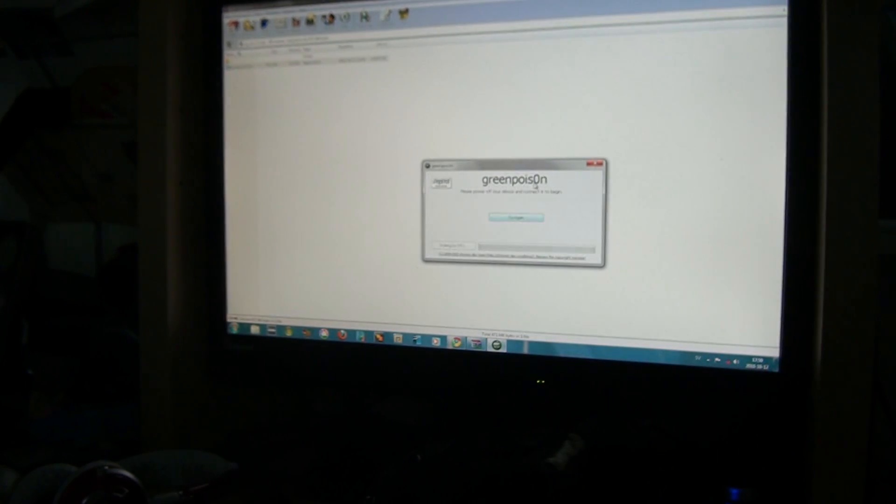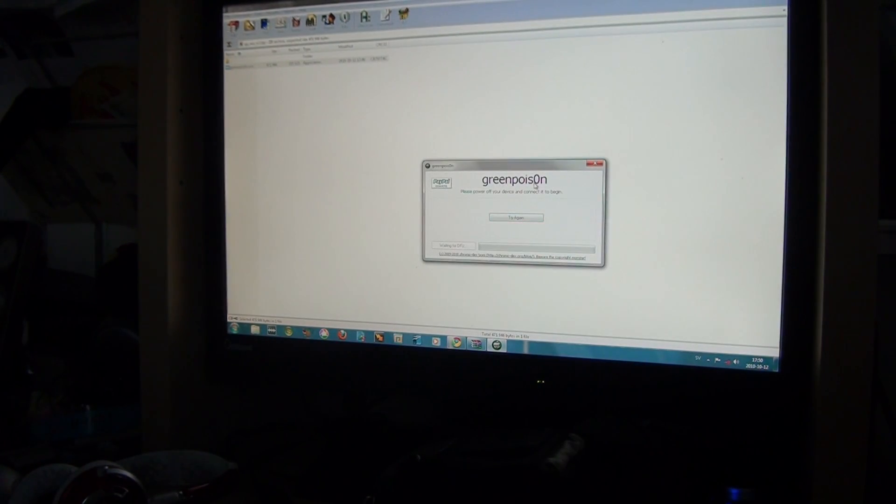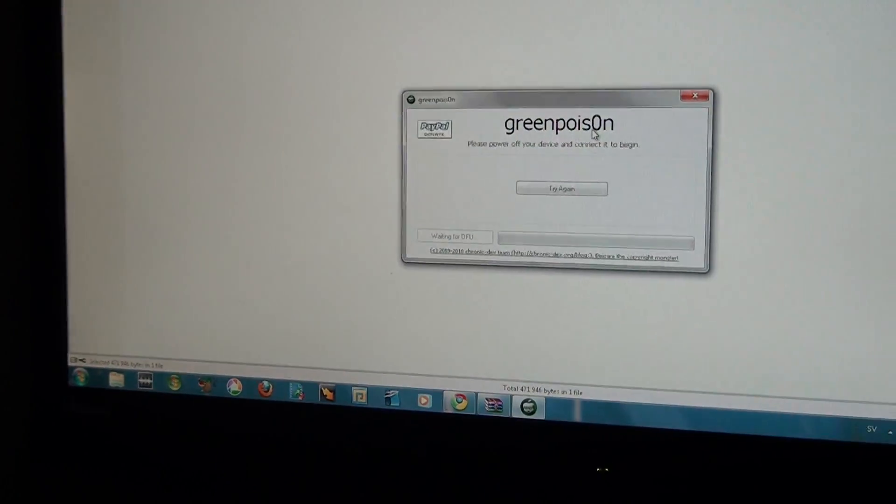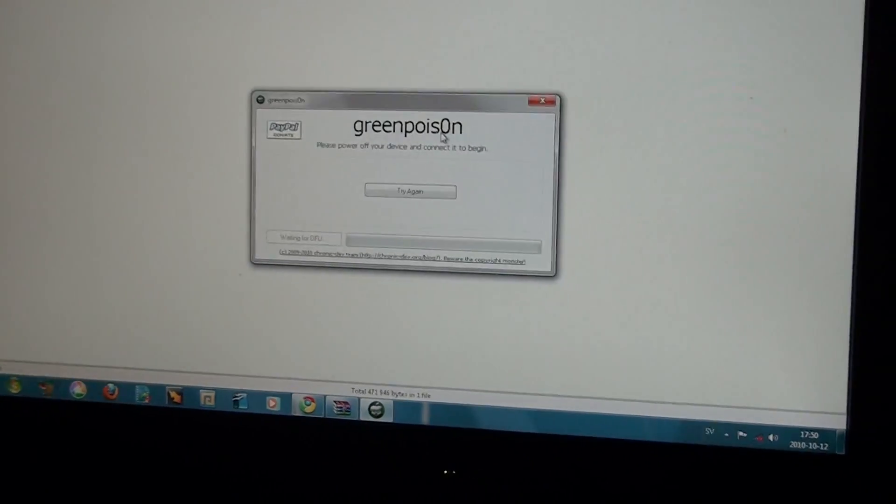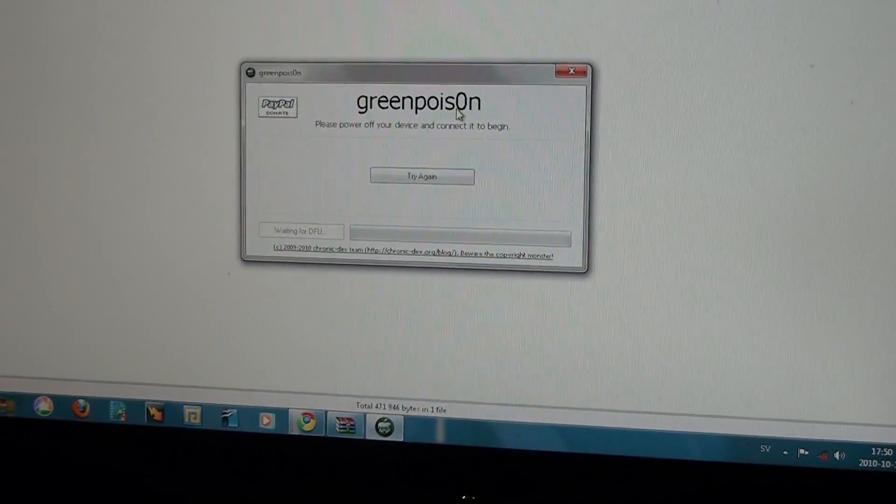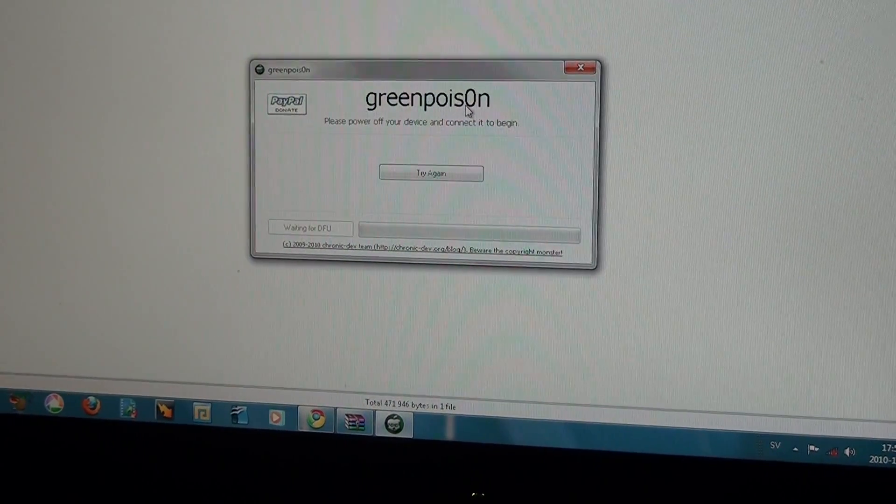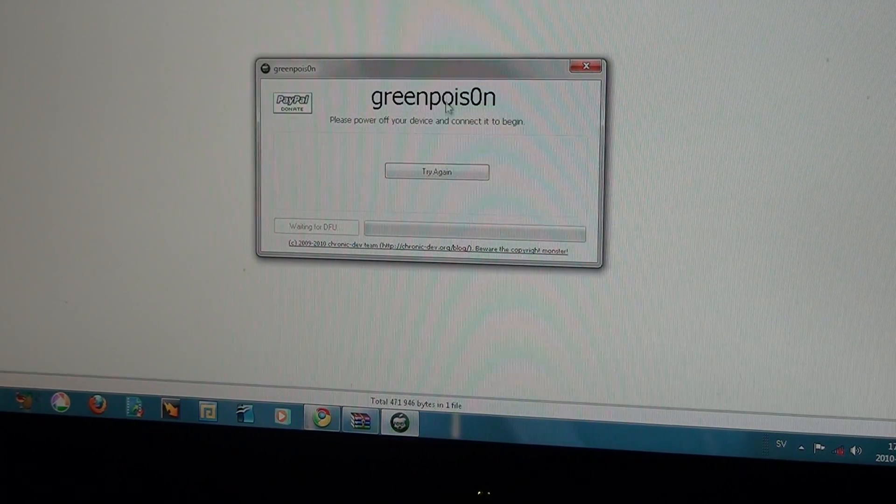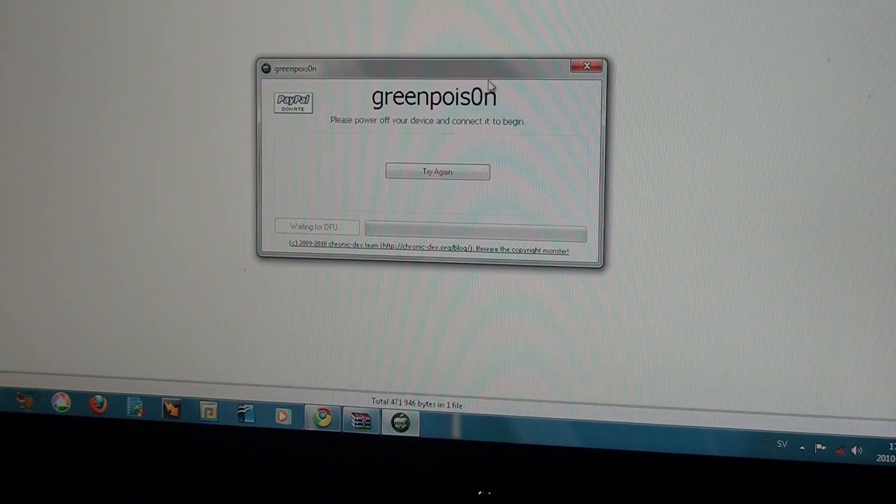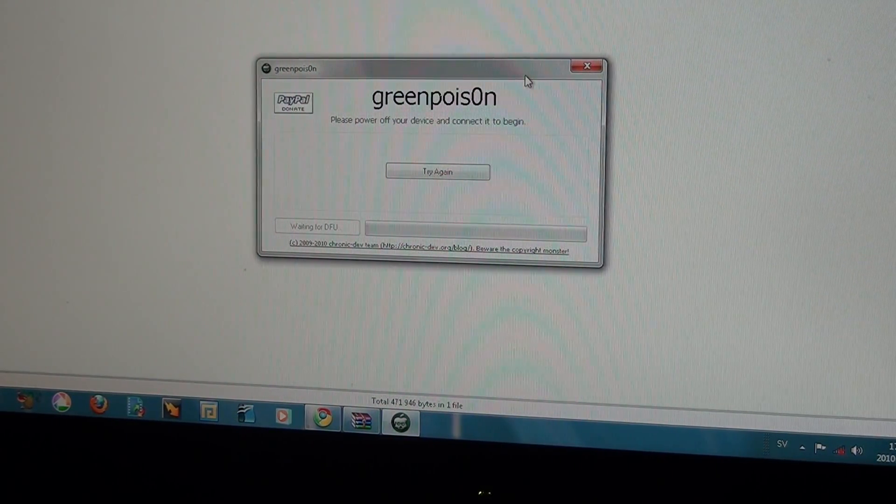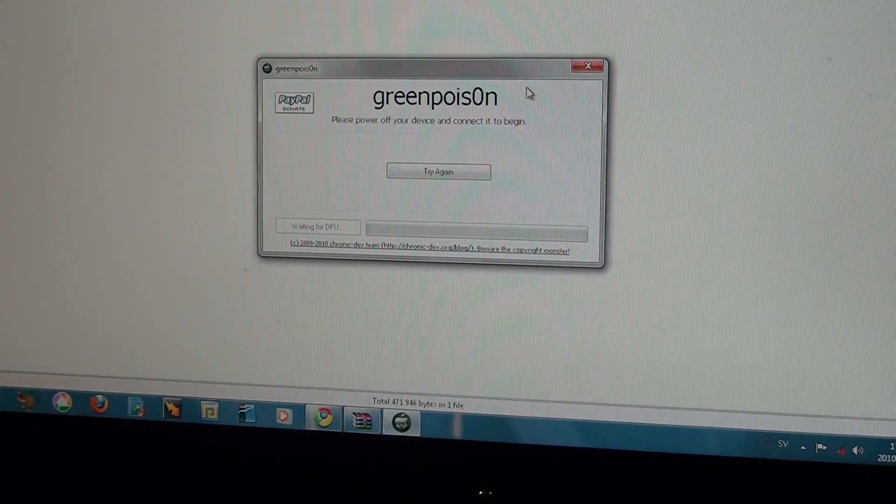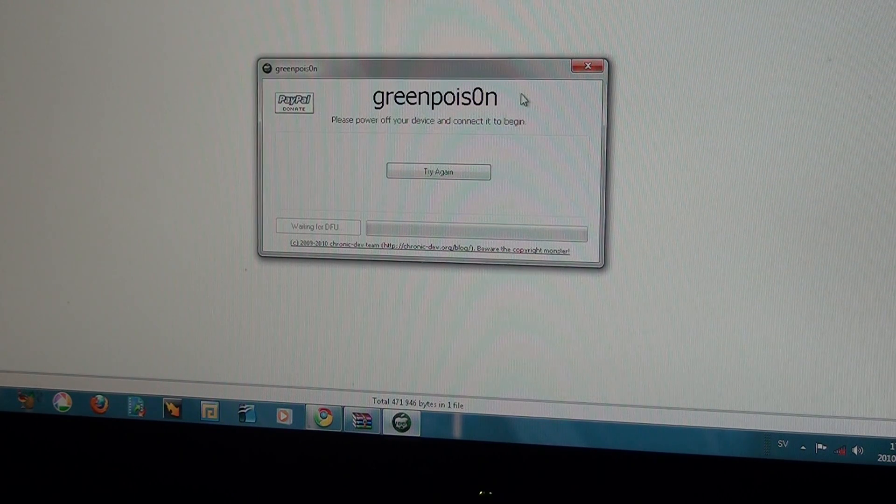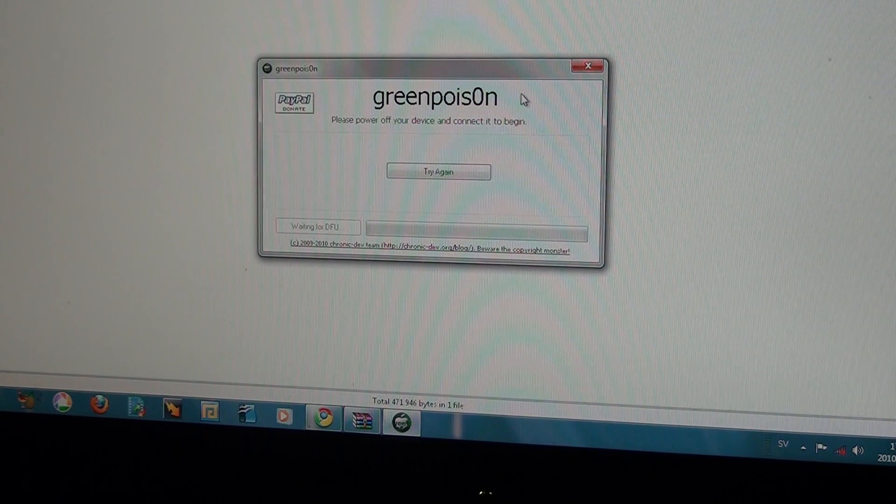Now obviously it didn't work for me because I didn't have the right device, but that's all you have to do if you have the correct device. So it is a pretty simple jailbreak and that's basically all you have to do.